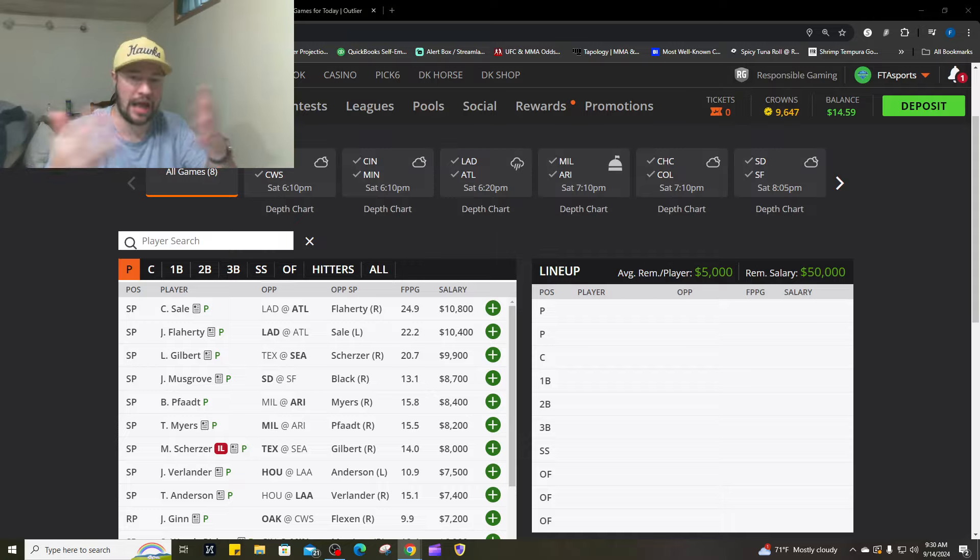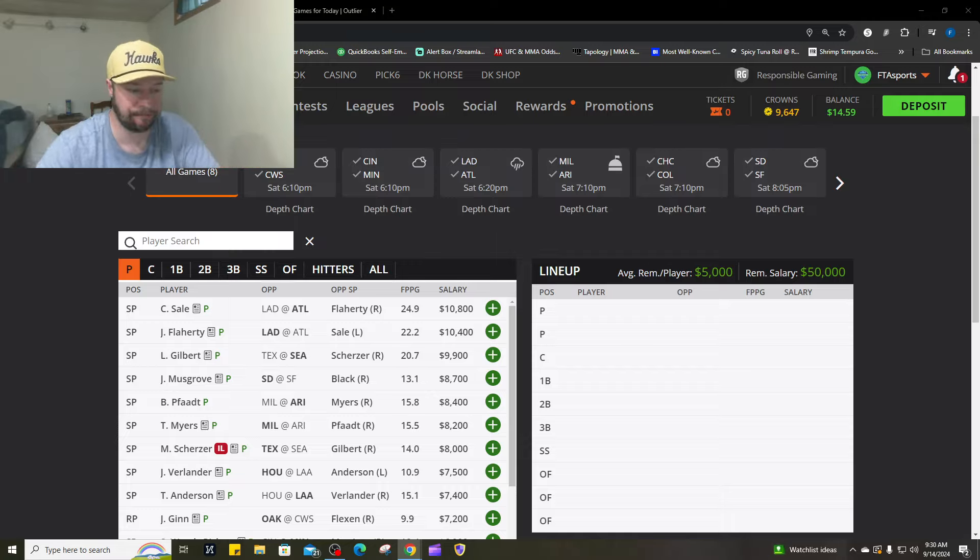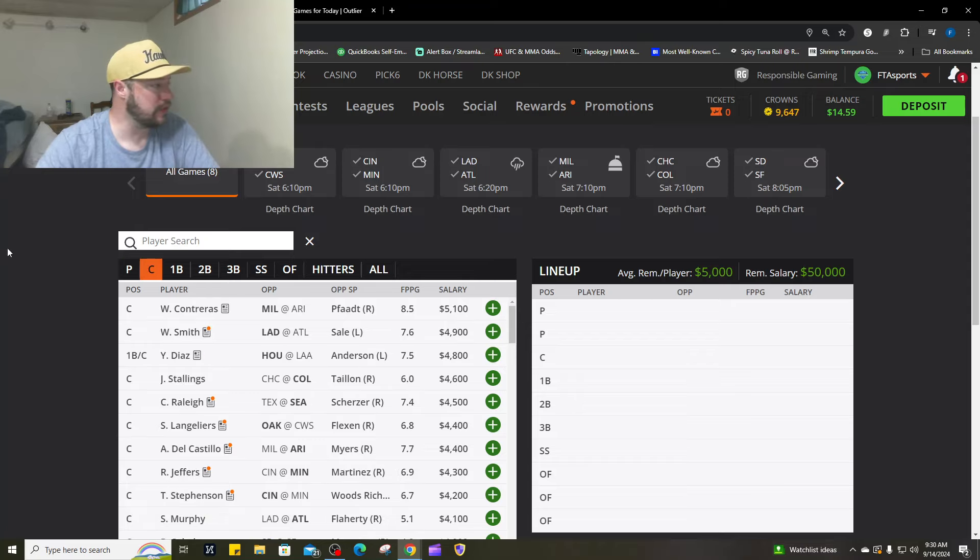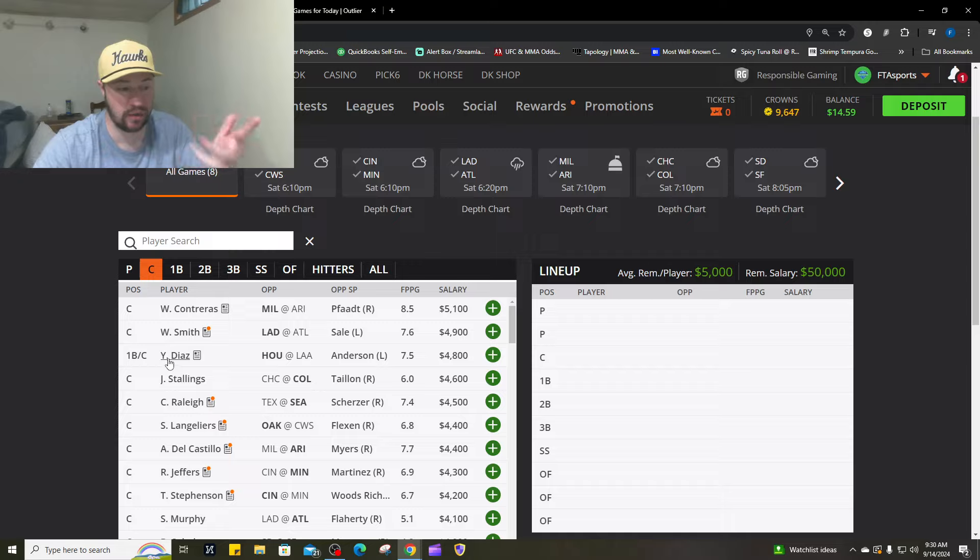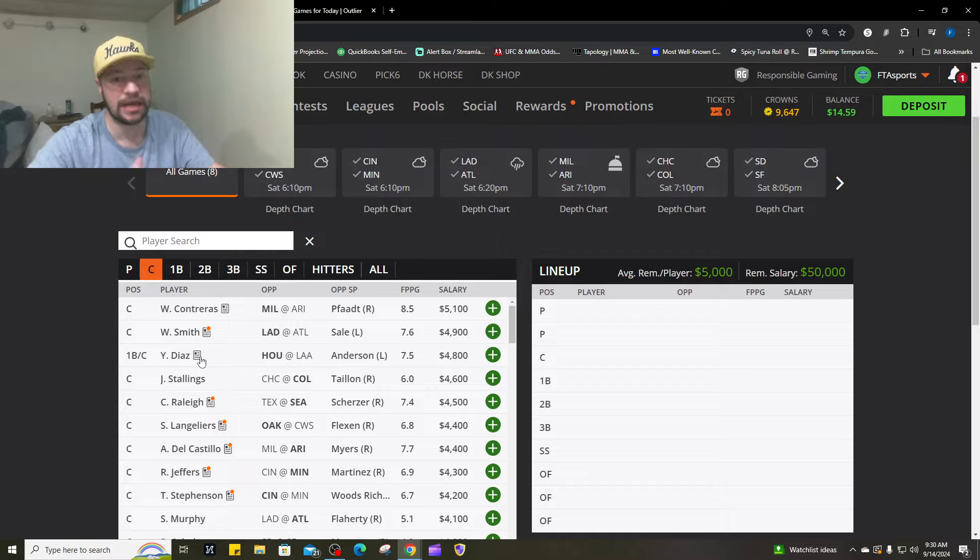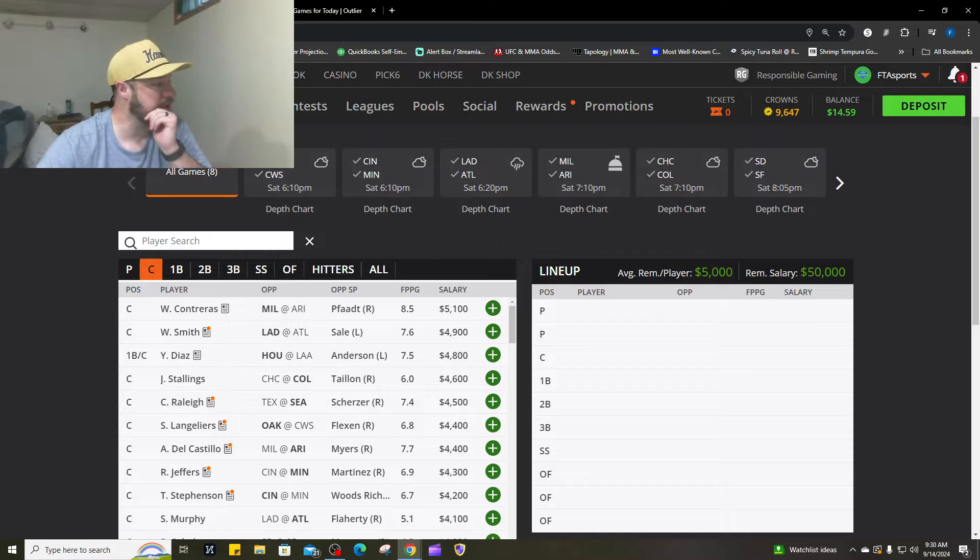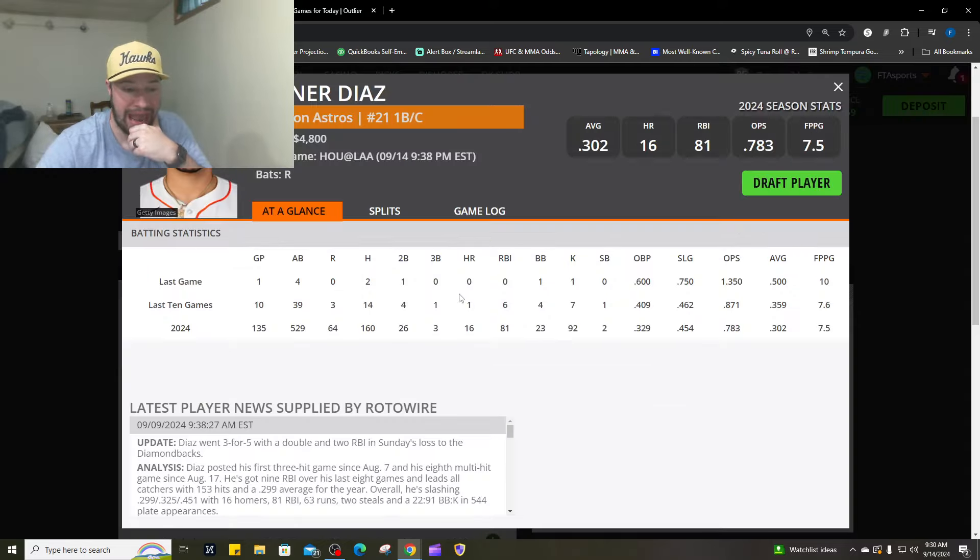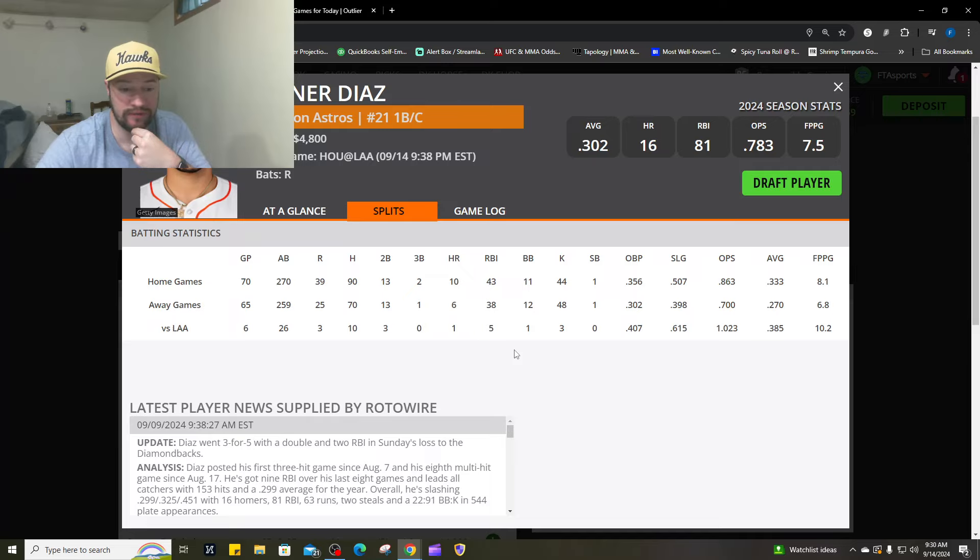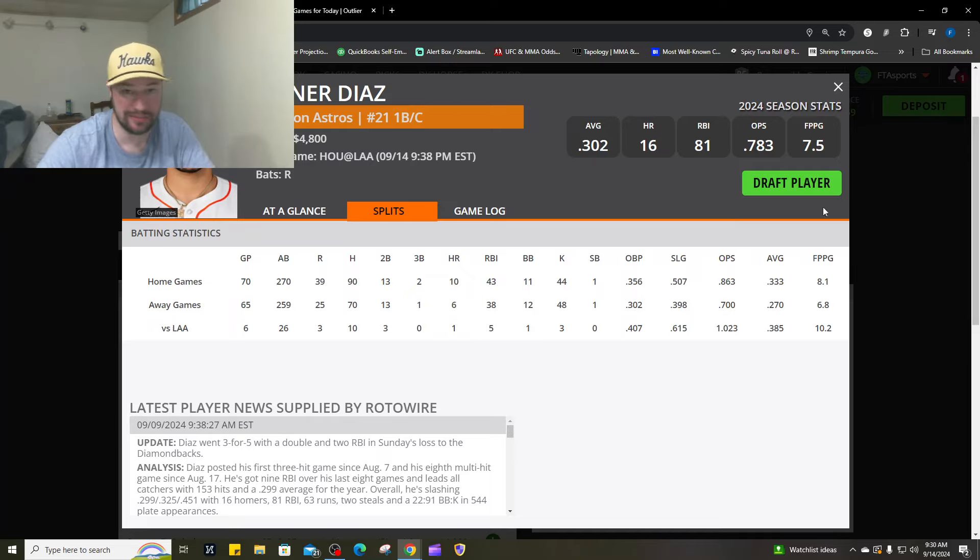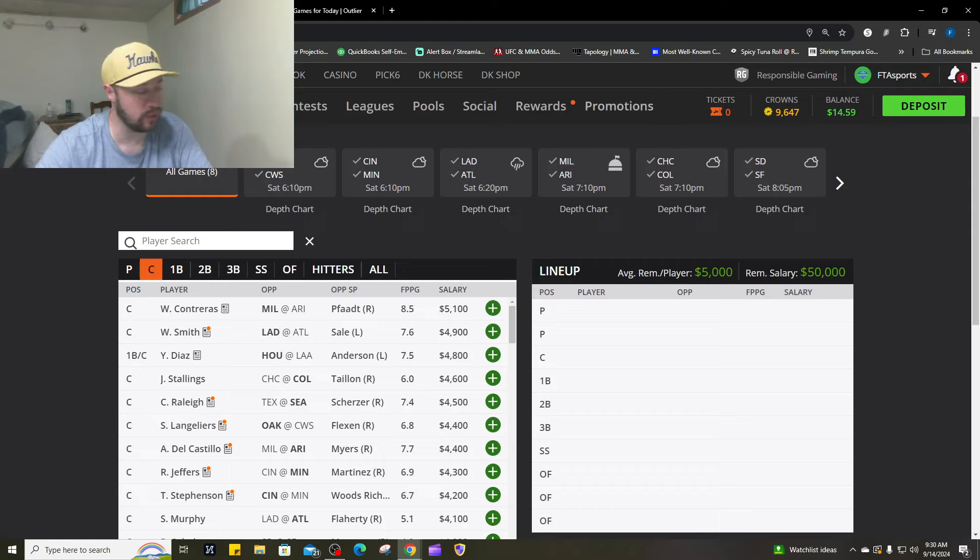If you want to see all of them and how we rank them in order, they are on our cheat sheet. Moving to the catching position, William Contreras going up against Brandon Fott. Fott has struggled this season. I've got William Contreras number one. Number two is Yonor Diaz against Tyler Anderson. Anderson just has not had the stuff.